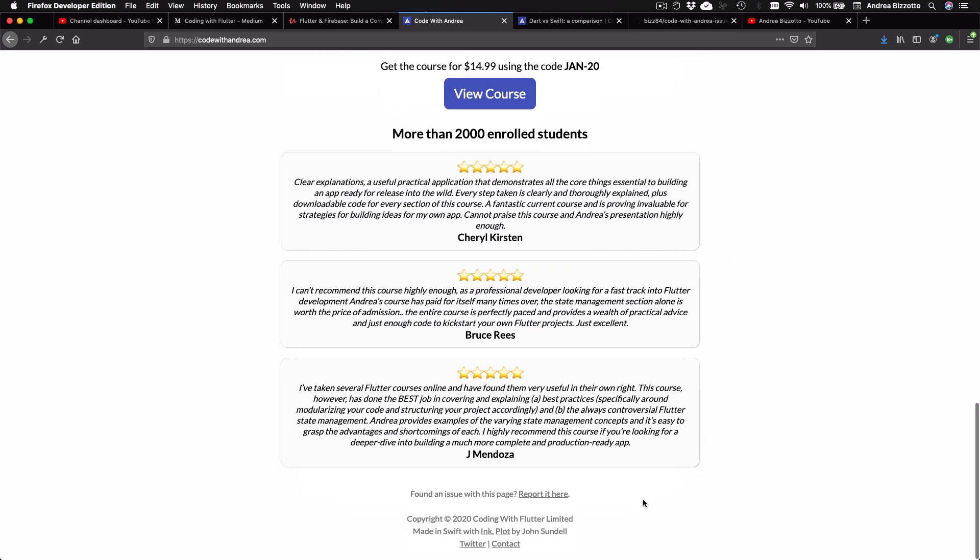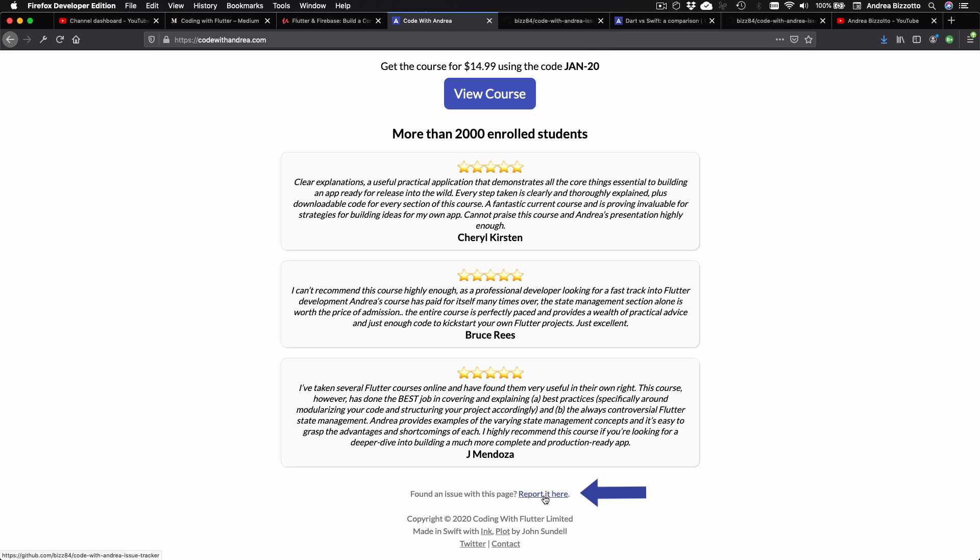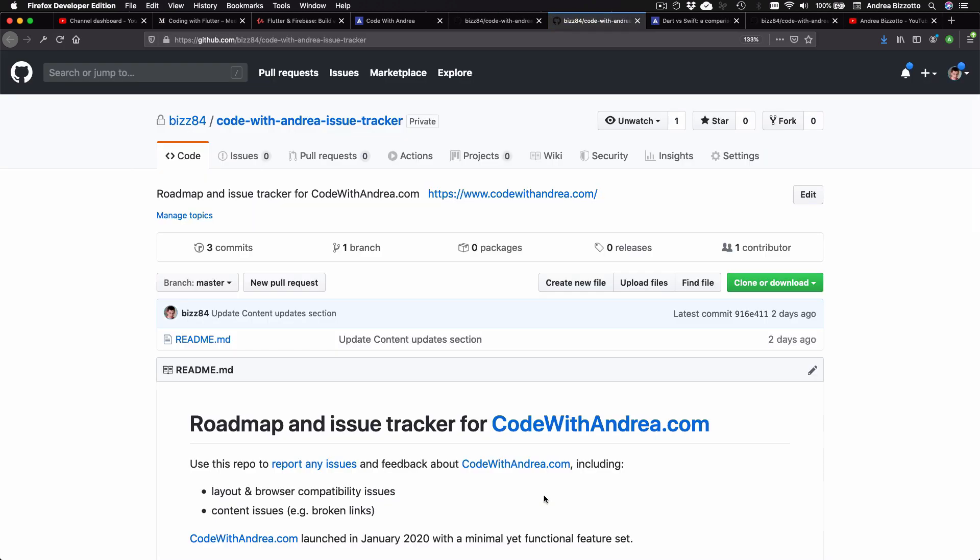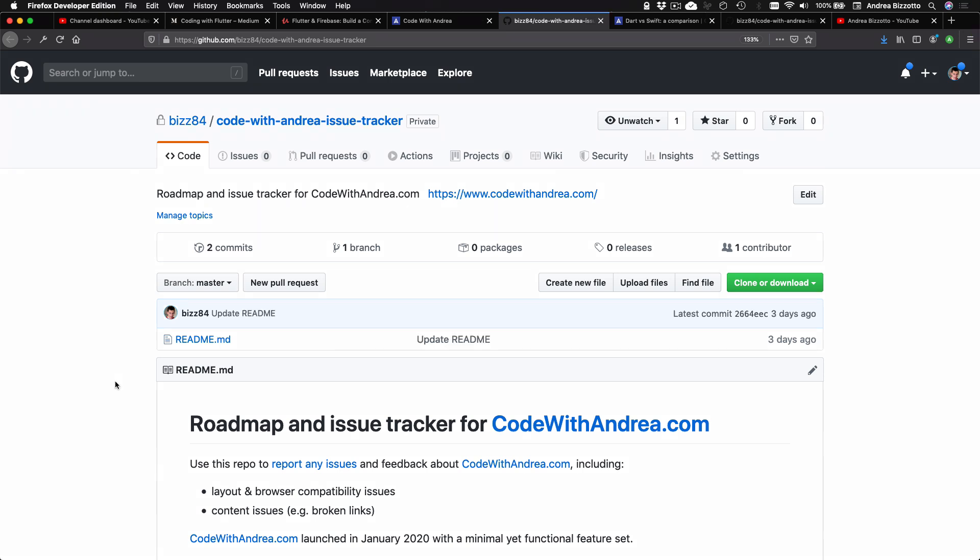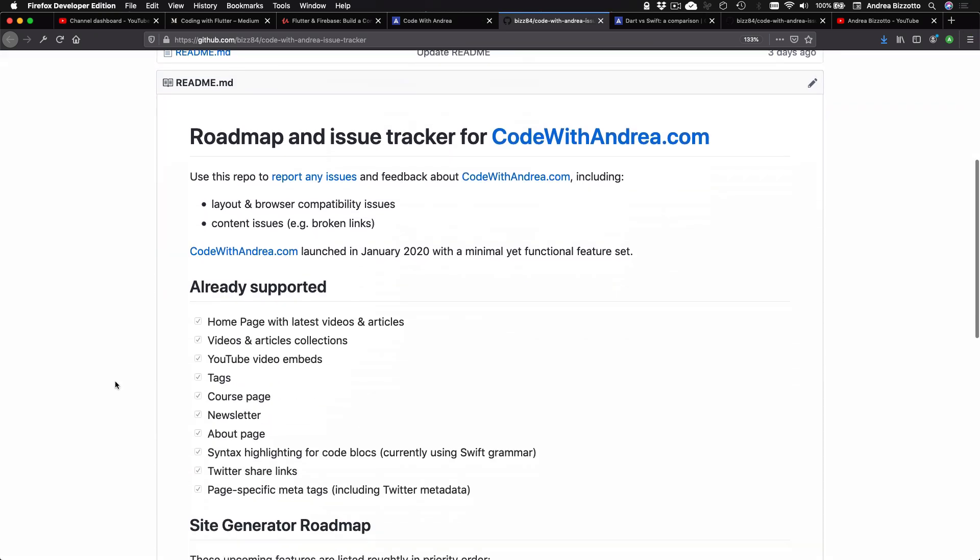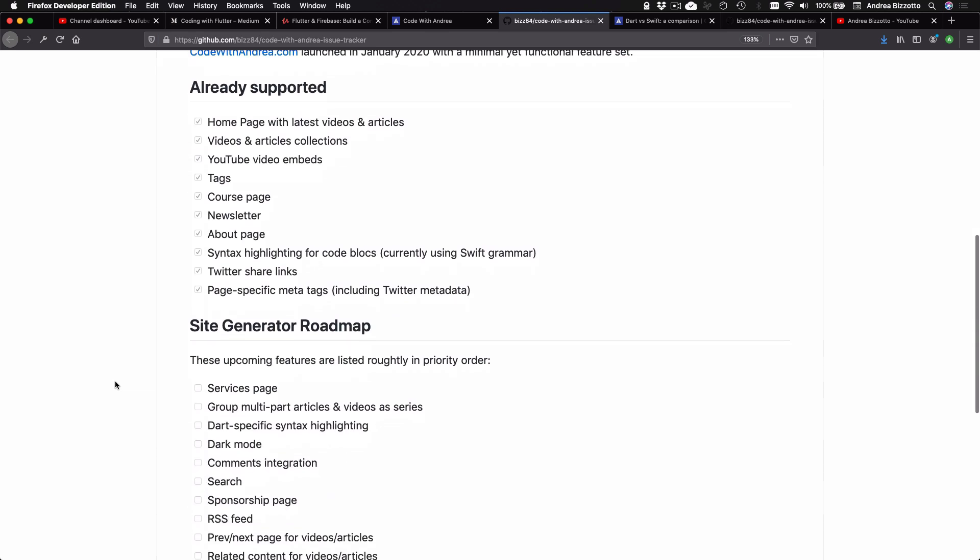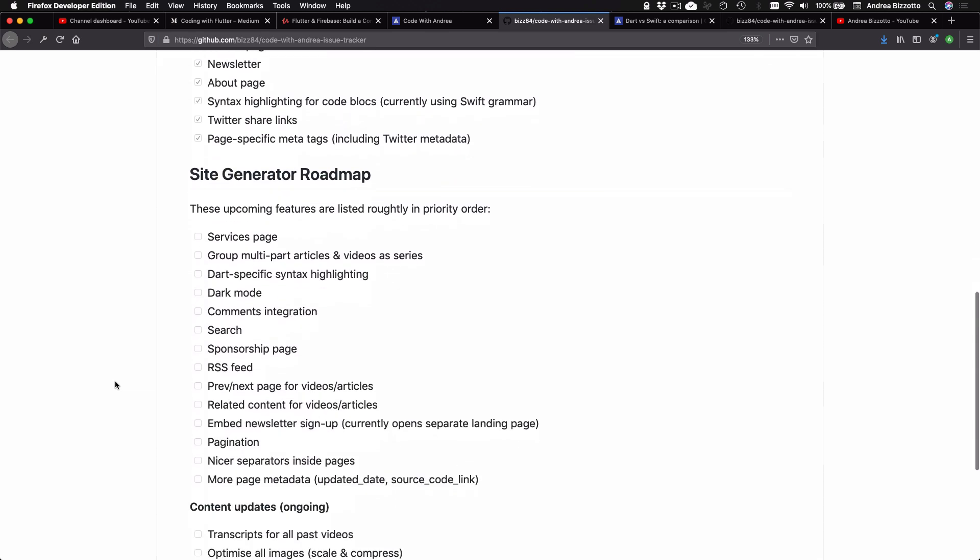In fact, if you find something that is not working, you can report it by selecting this link at the bottom of each page. This will take you to this repository where you can file any issues, and you can also take a look at my complete roadmap.